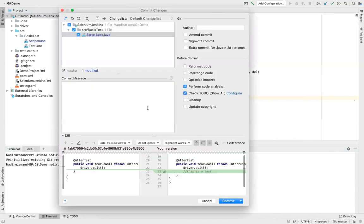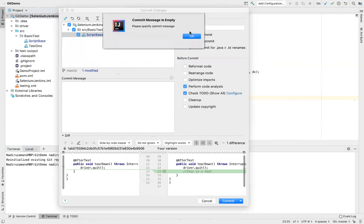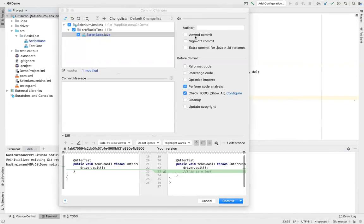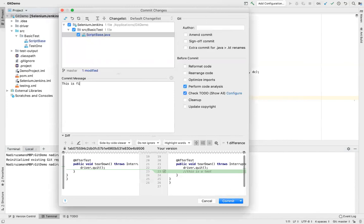And again, commit git commit directory. Okay, we'll see some changes here. Click the commit. Okay. Should be some message. This is first commit. Commit for now. Cool, commit.